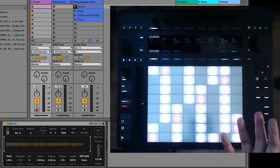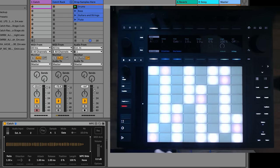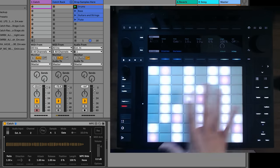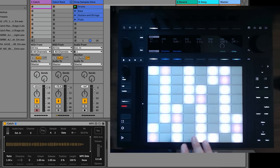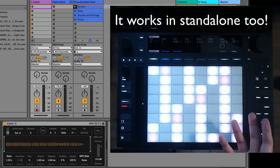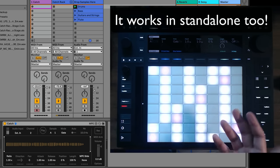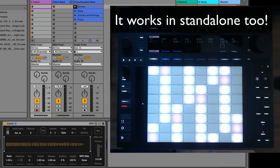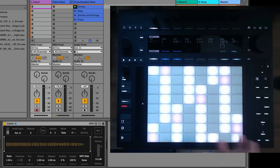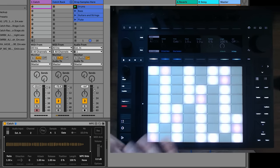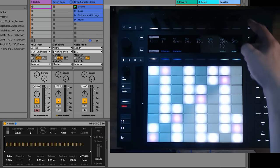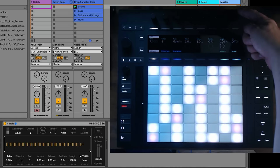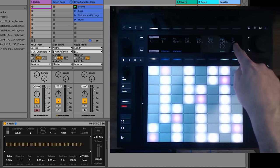Now here I'm using Ableton Push 3, and there is Push integration with Catch. Does that mean you have to use Push to use Catch? Of course not. It's just got some convenient mappings. You can map this to any MIDI controller, any keyboard. It doesn't matter. You can use anything you want. But here, you can see that arm is always all the way over to the right right there.